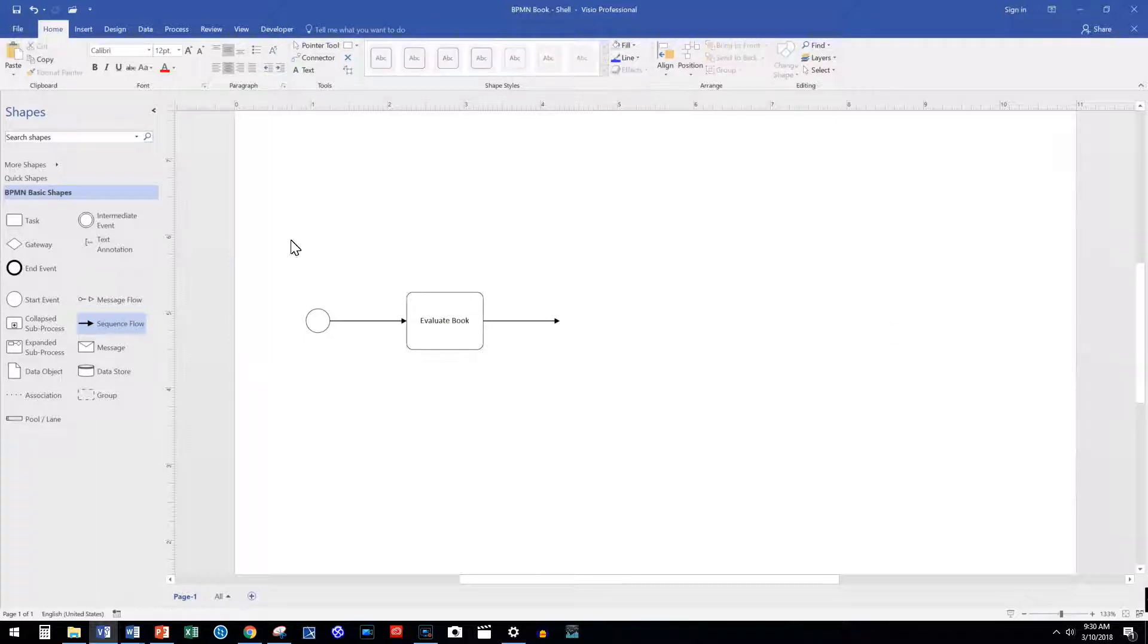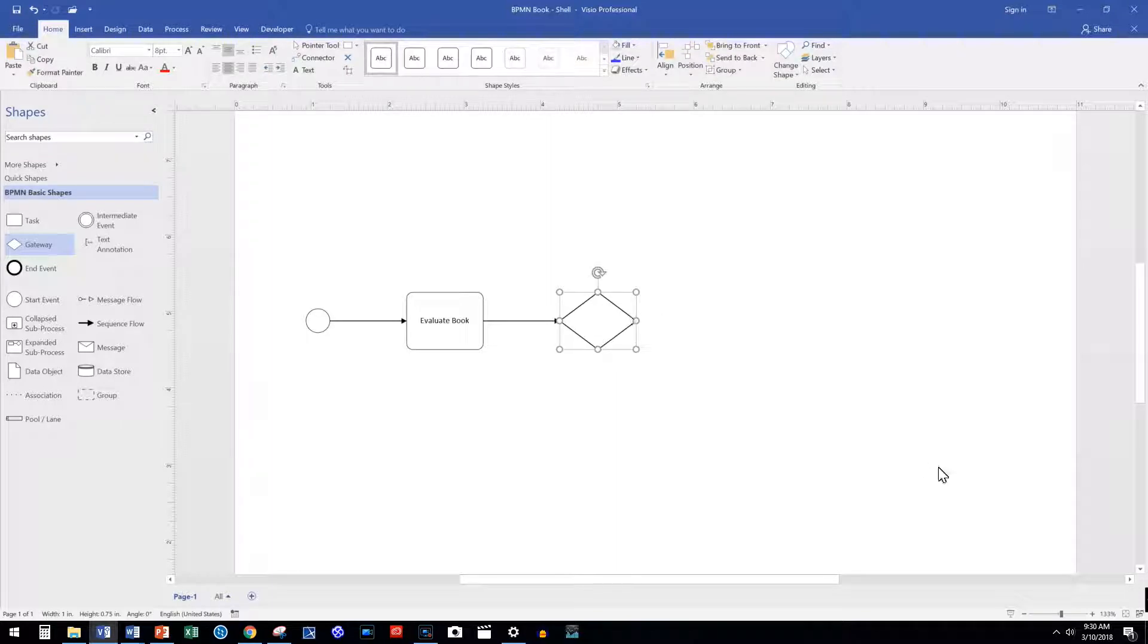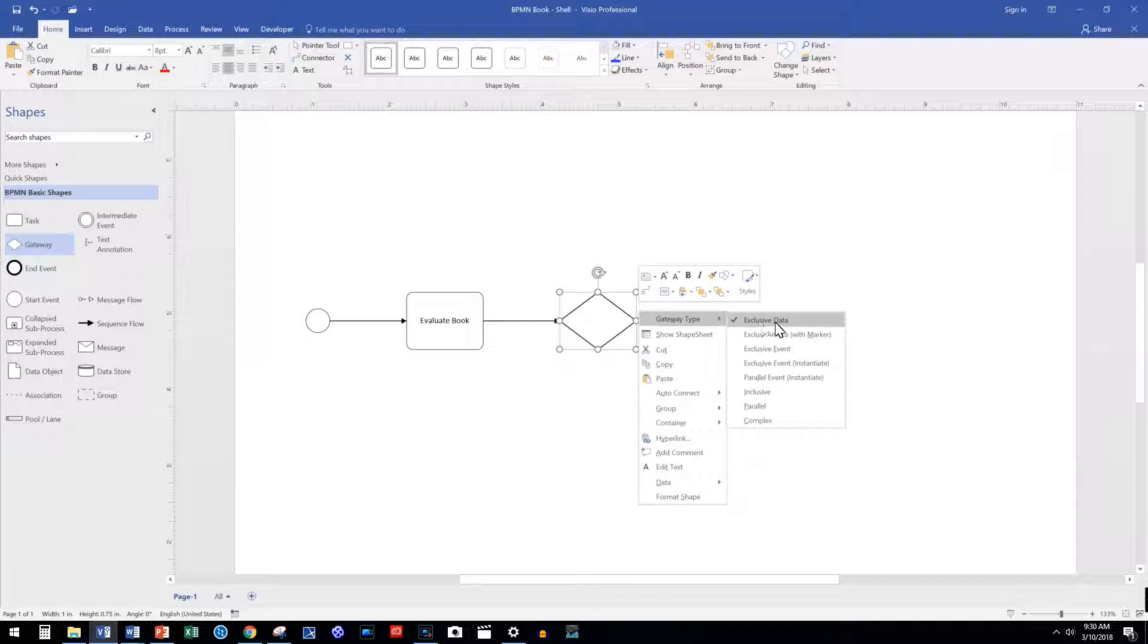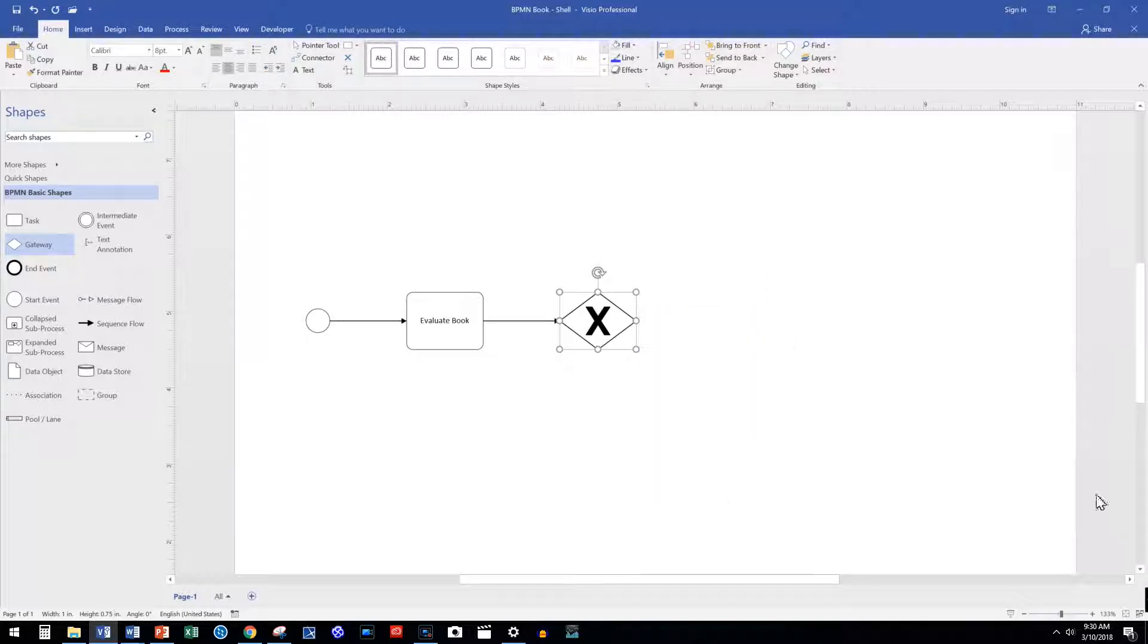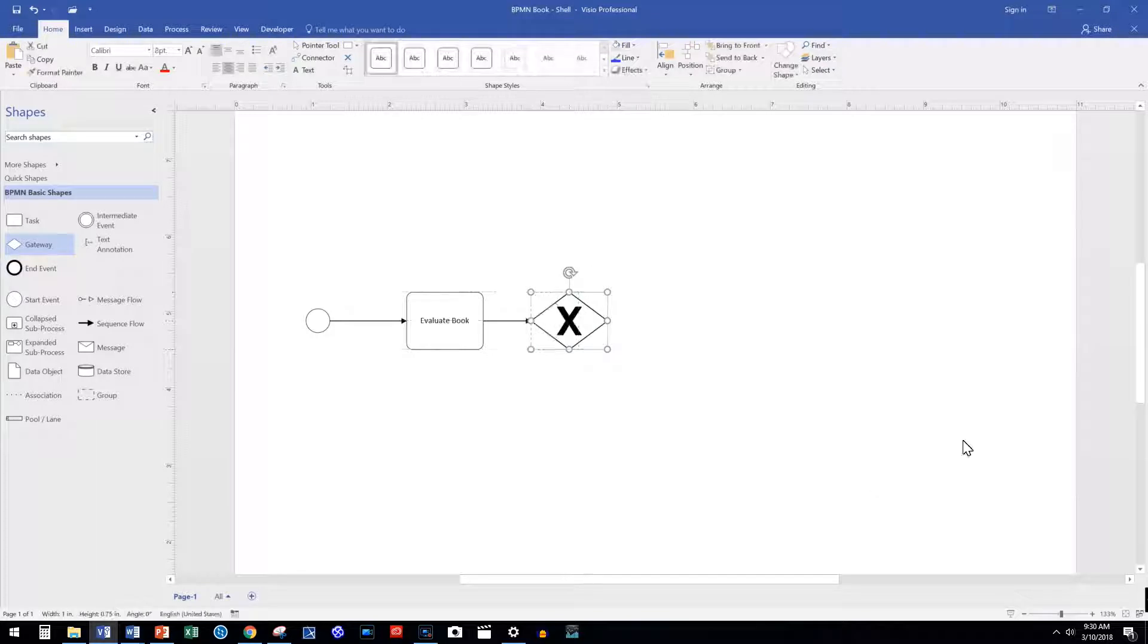Let's add an exclusive gateway. If we right-click on the gateway we will see that there are many options. For this exercise we can use the exclusive gateway. With or without the X, they both mean the same.